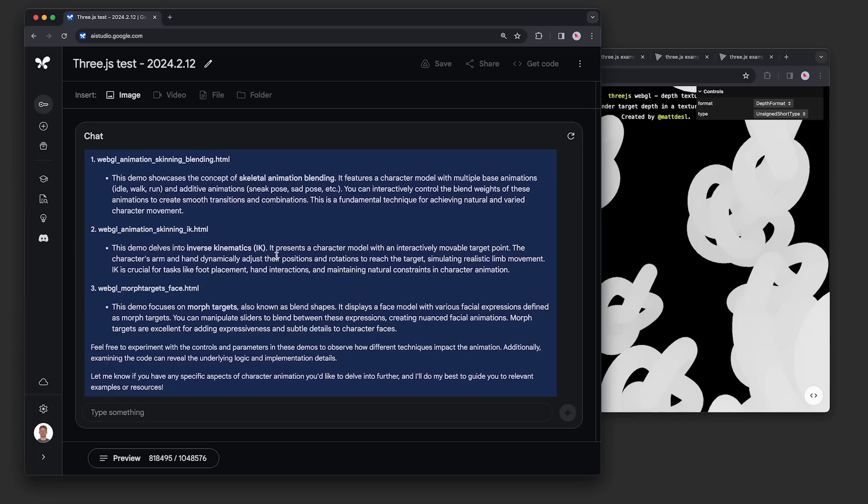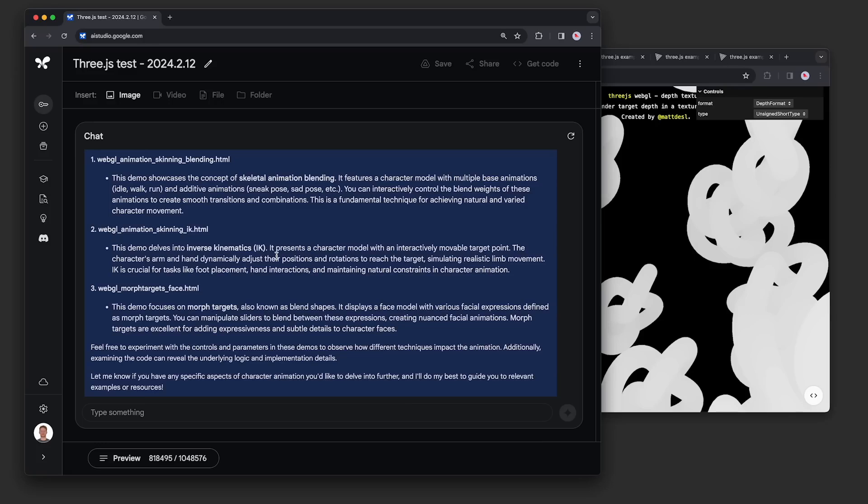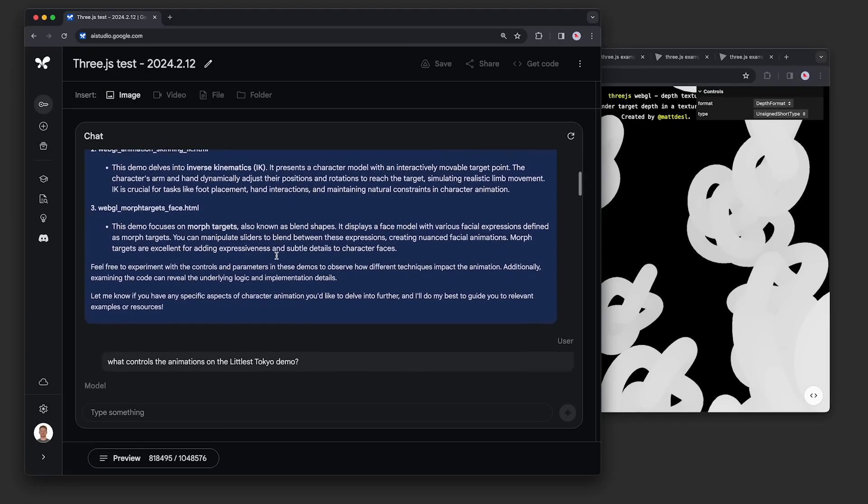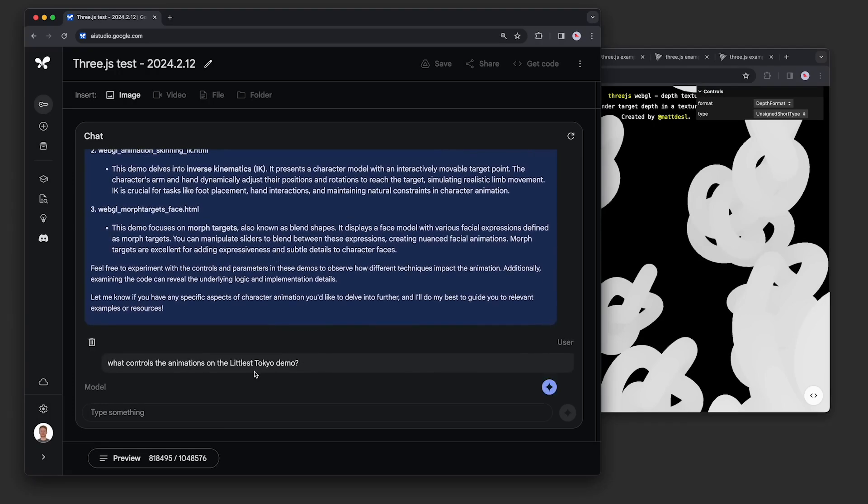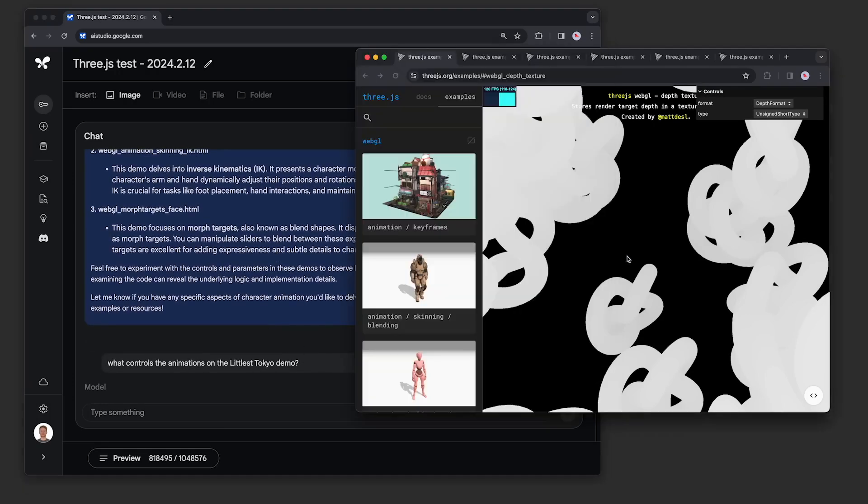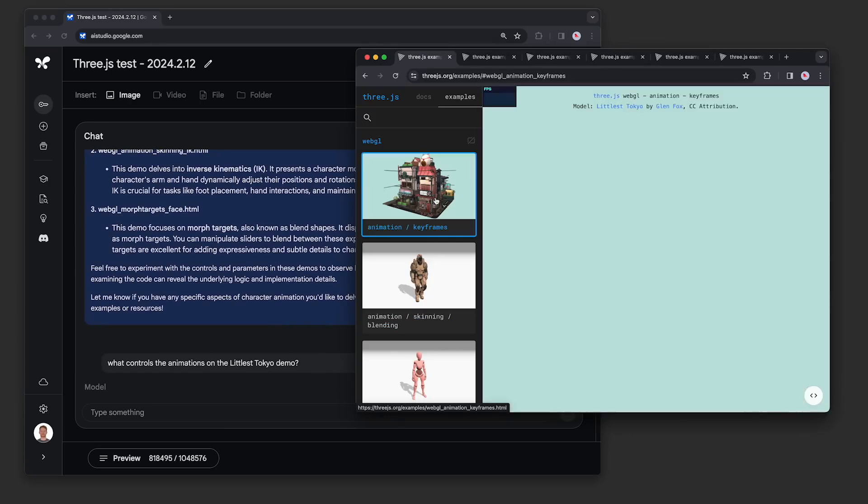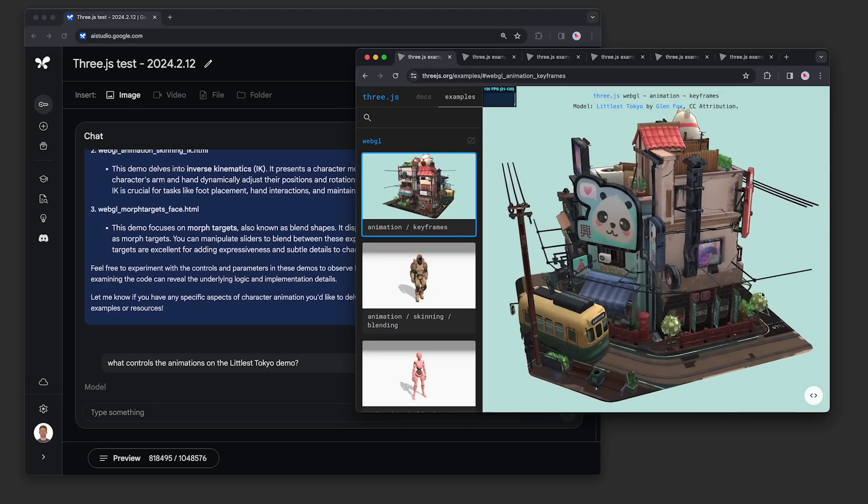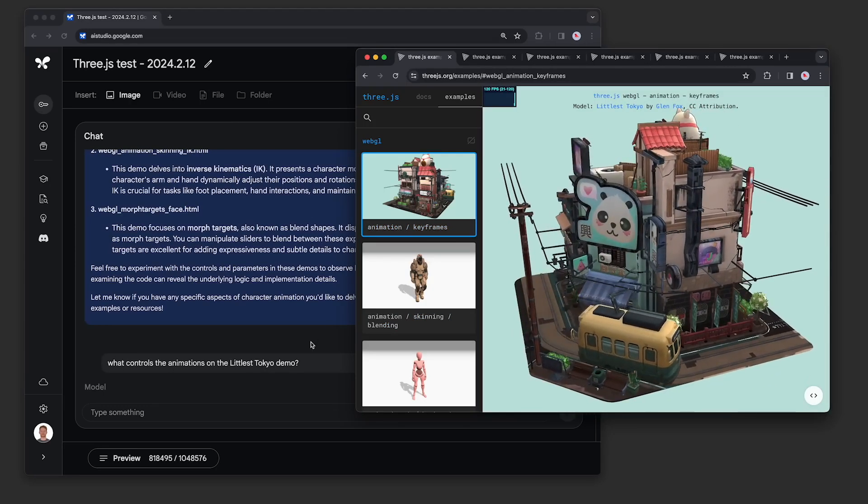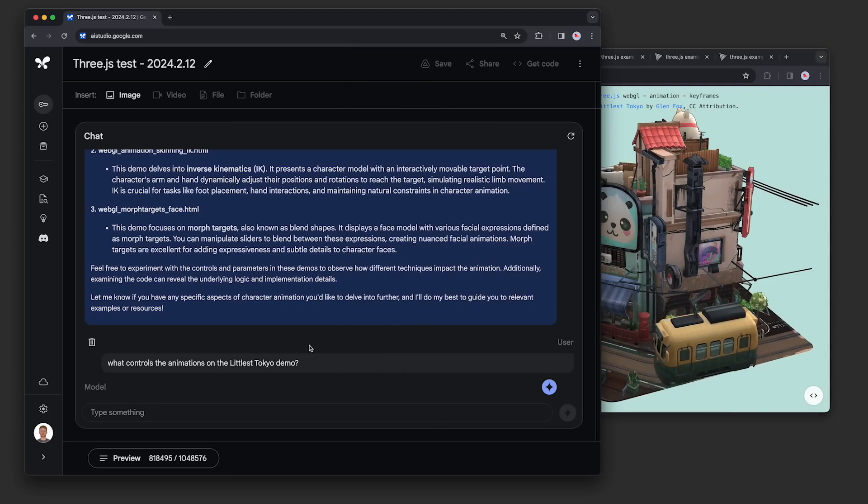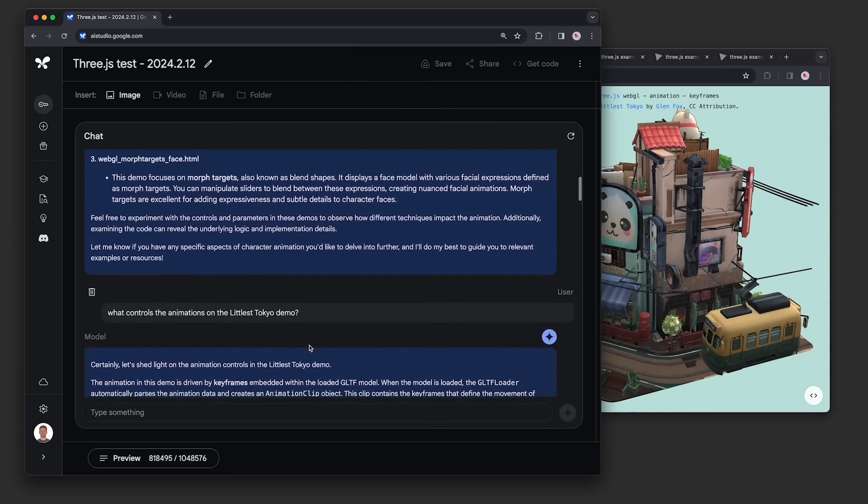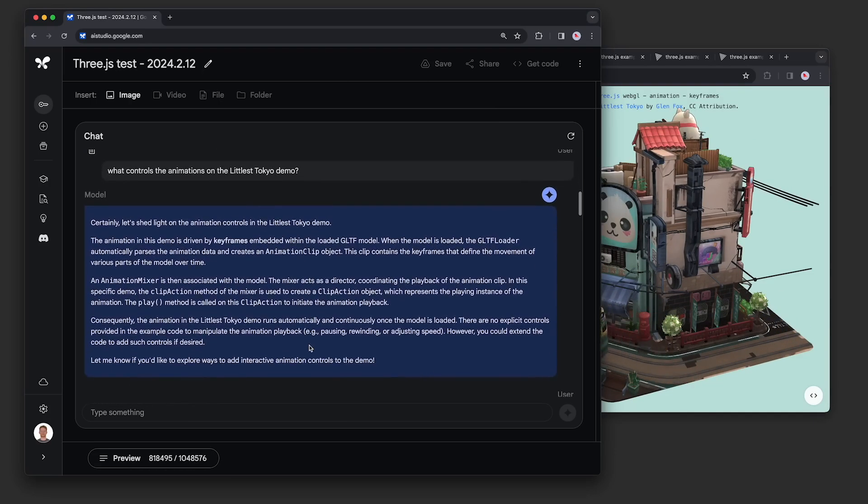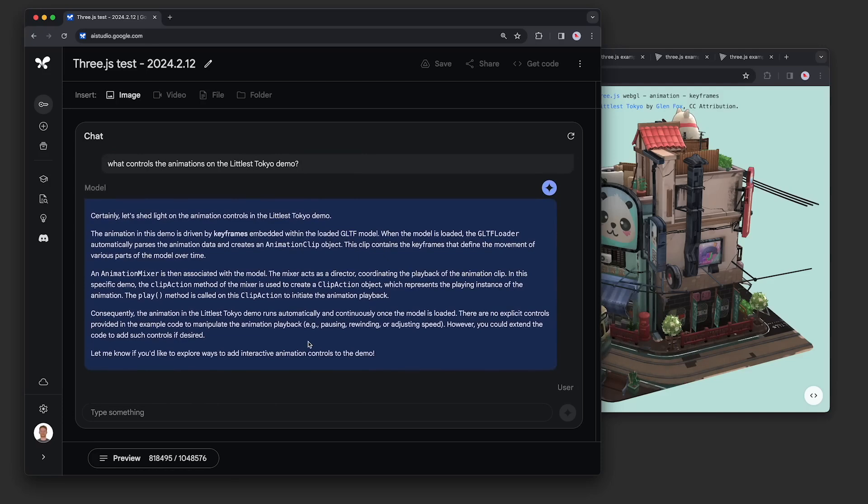And it is pretty remarkable. Just for some context about what a million tokens means, first and foremost, the biggest model that we have today, GPT-4 has 128,000 tokens in its context window, which means that that is what you can process at any given time. But with a million tokens, we're talking about one hour of video, 11 hours of audio, and over 700,000 words is what you can actually process in one single operation.